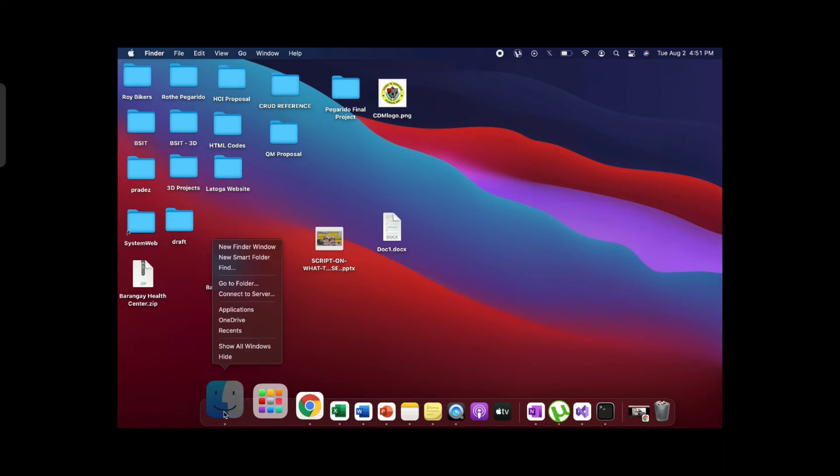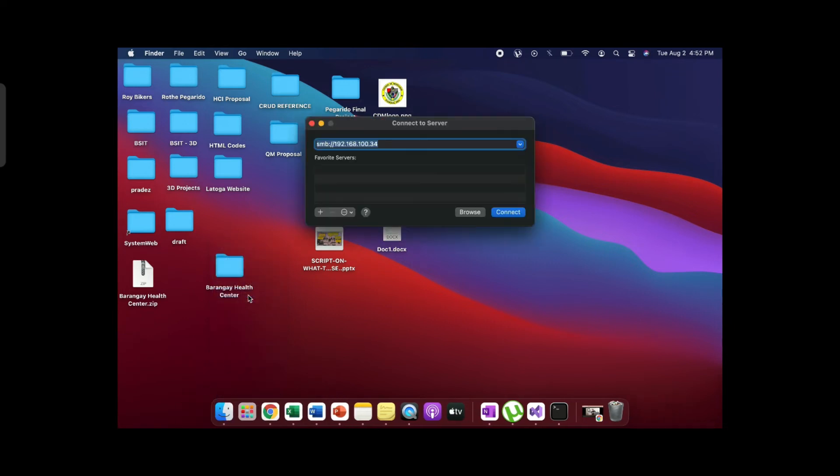Right click the Finder and click Connect to Server. Put the IP address of the Windows operating system.